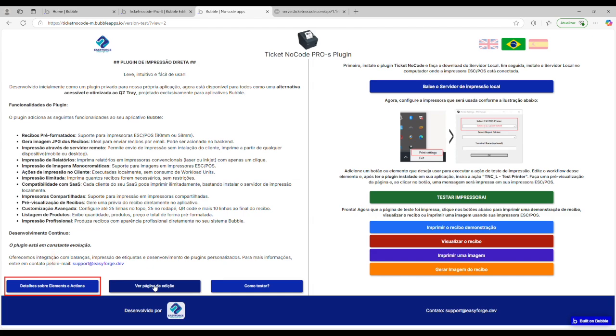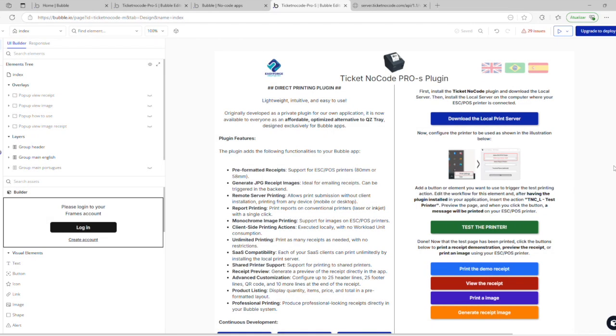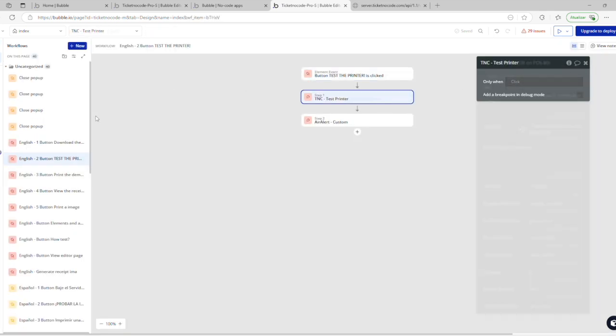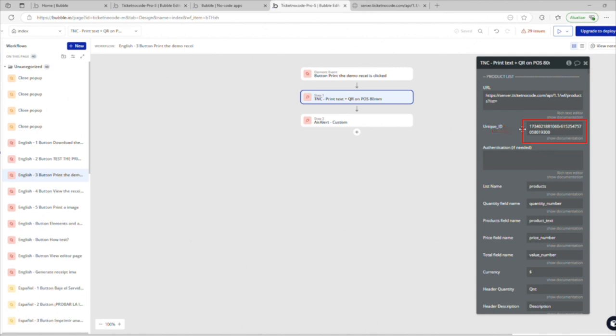Let's go to the editor page. Here's the main page with the test element. It's a simple call, no configuration needed. There's also an element to print the receipt, also straightforward. In the first part, we have the URL for the product list, header plus list. Each sale will have a different list and you'll need to pass that unique ID dynamically. If you're using authentication, enter the token, without bearer.